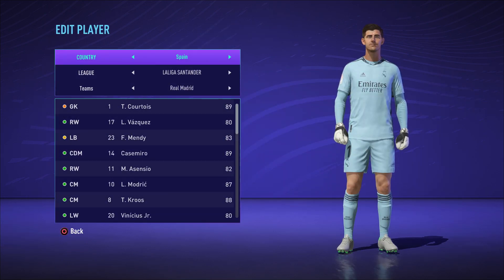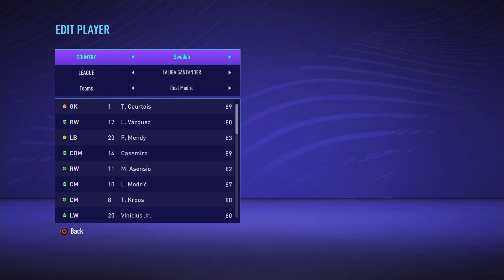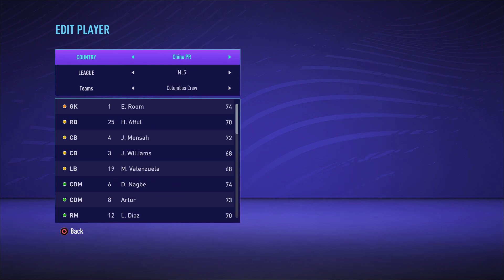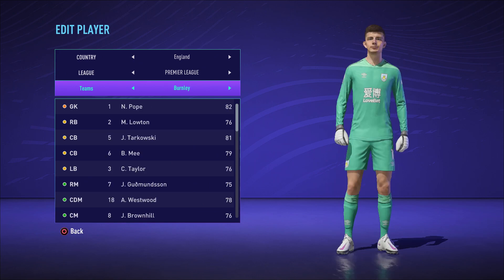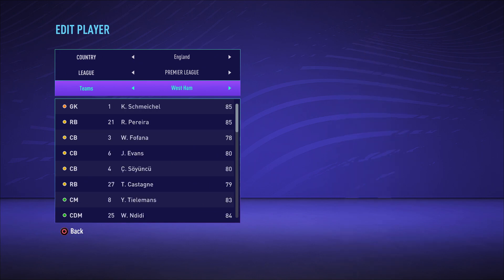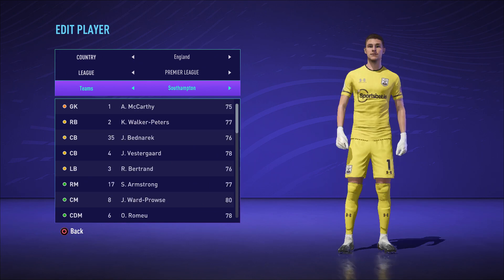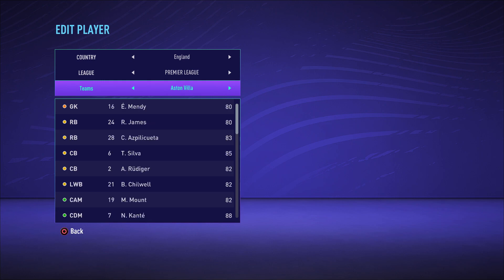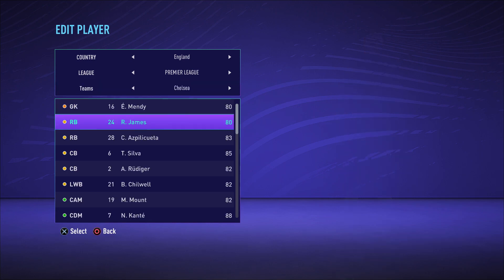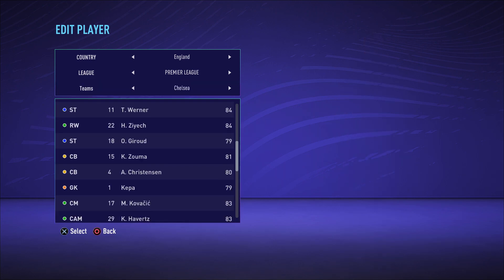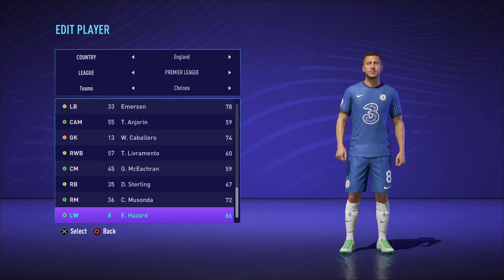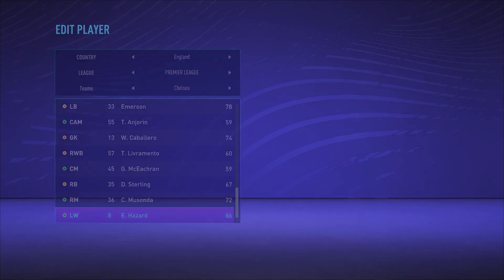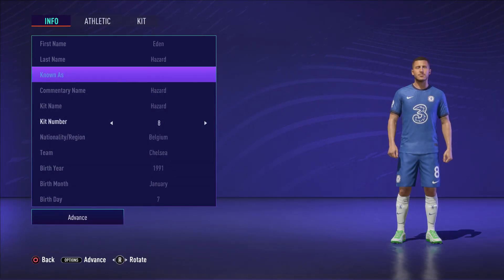Select the country — go to England, because that's where Chelsea's Eden Hazard will be playing. Go ahead and find Chelsea right here, and when you scroll all the way down you will be able to see that Eden Hazard is right here at the bottom. He's currently number eight — I want to change that to number 10, and you can go ahead and do that.